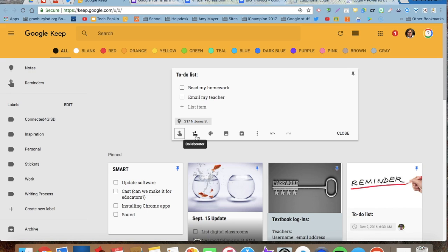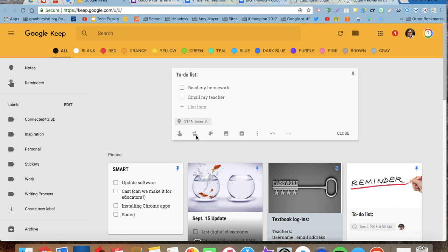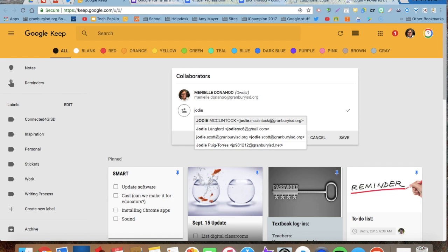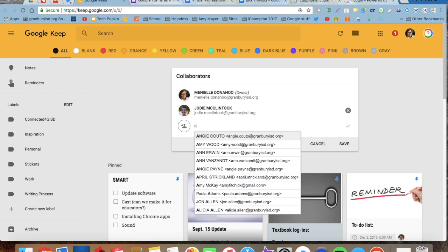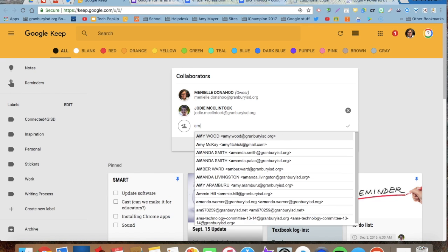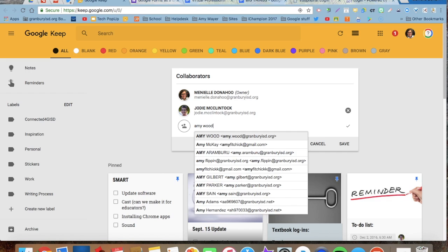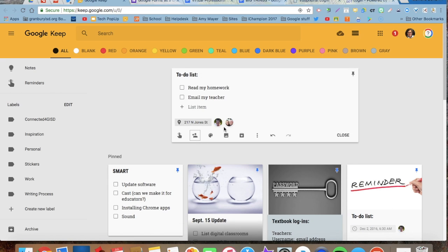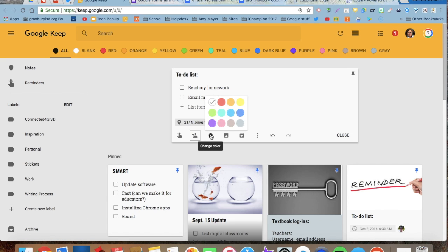I can also collaborate with others on this so I can share my Keep list with Jody, with Amy. And I'm going to click save. And now those people can also add and delete things from my list.